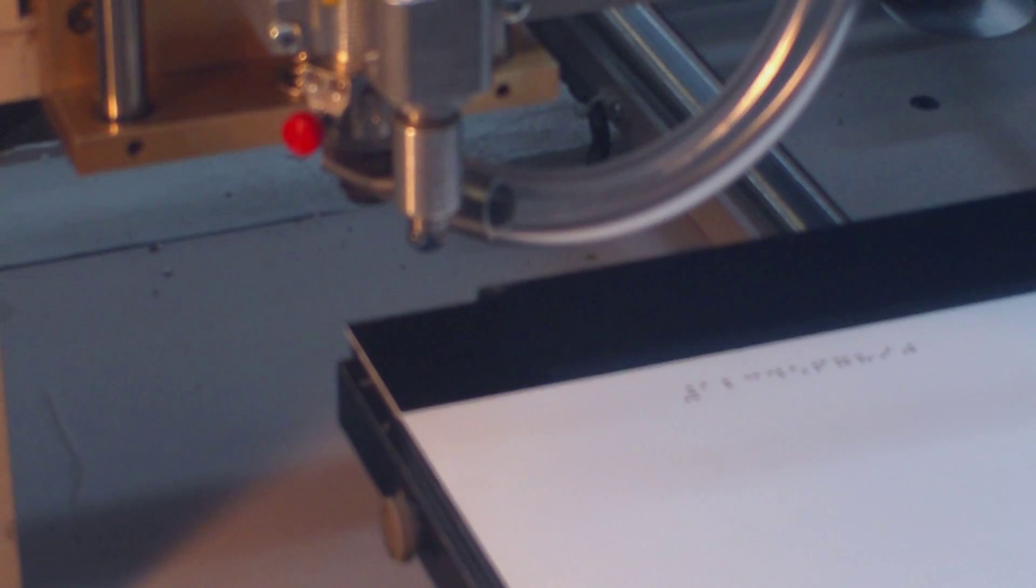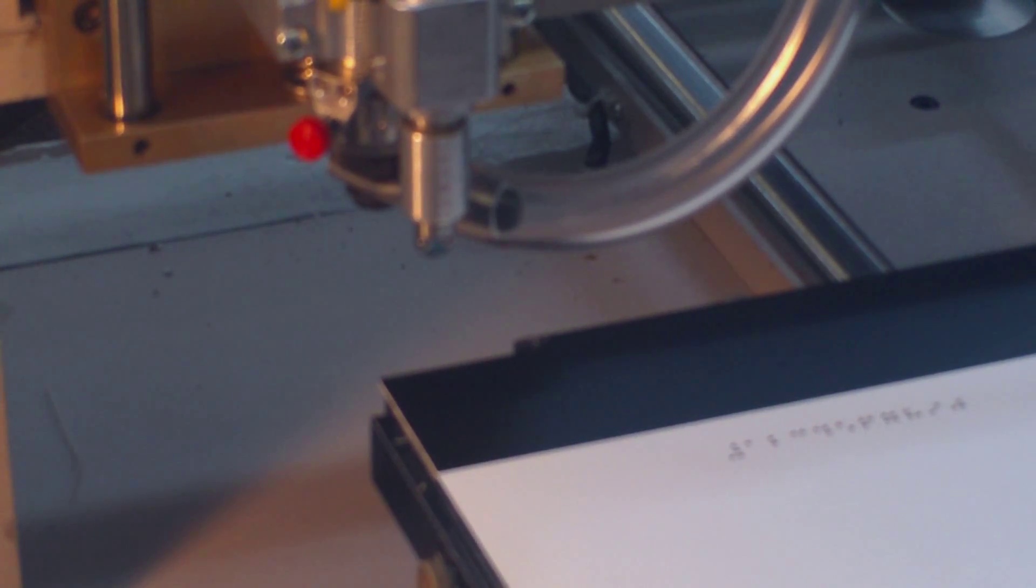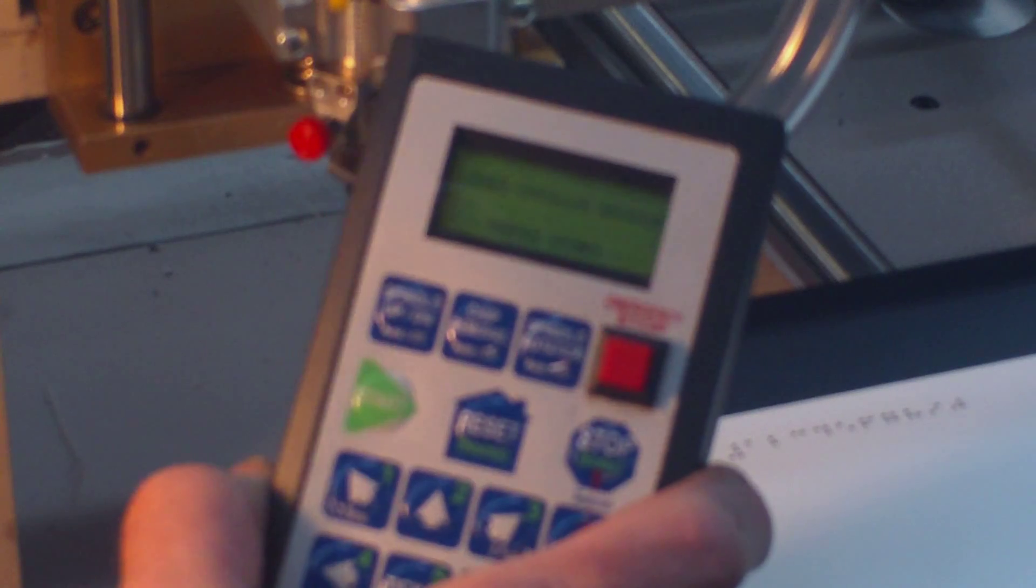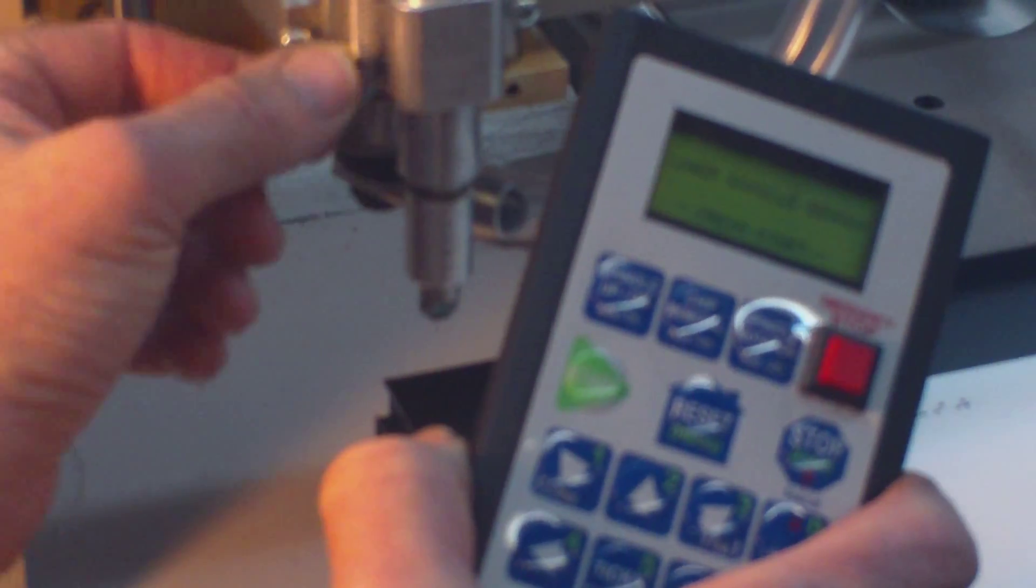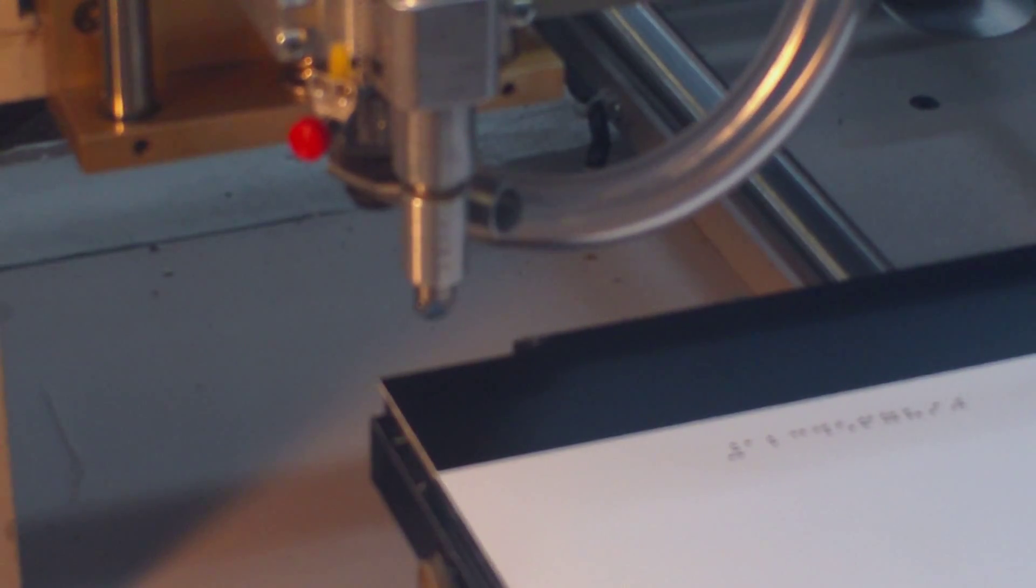After it returns to home it will go back to the standard home and the pendant now says lower braille beater. So you just take this little arm and push it around and then it says press start. So I'm going to press start.